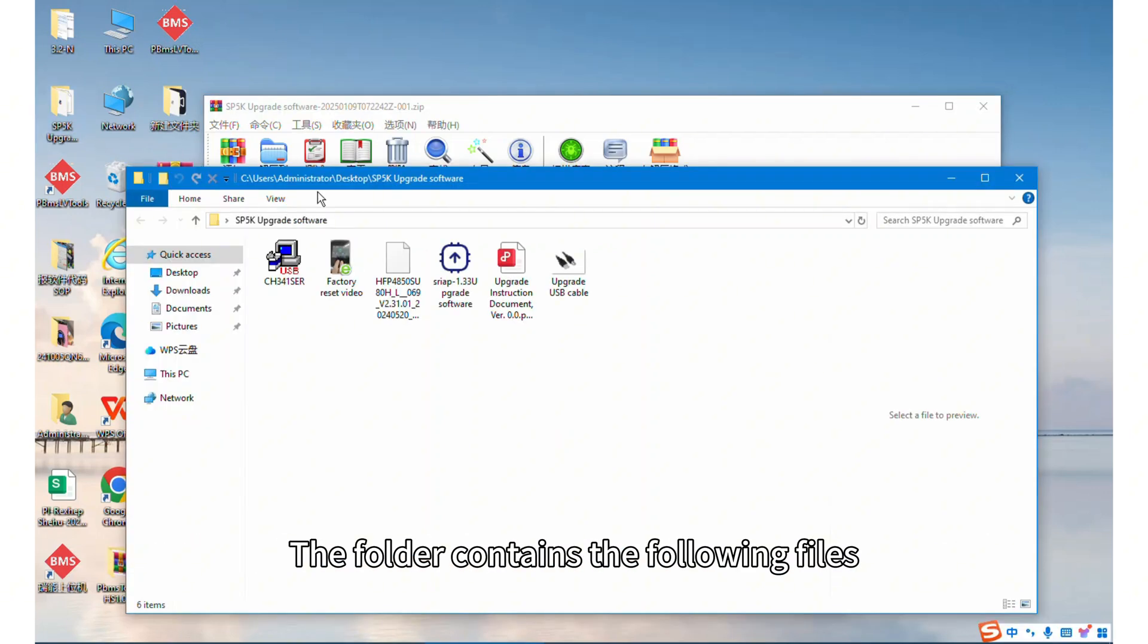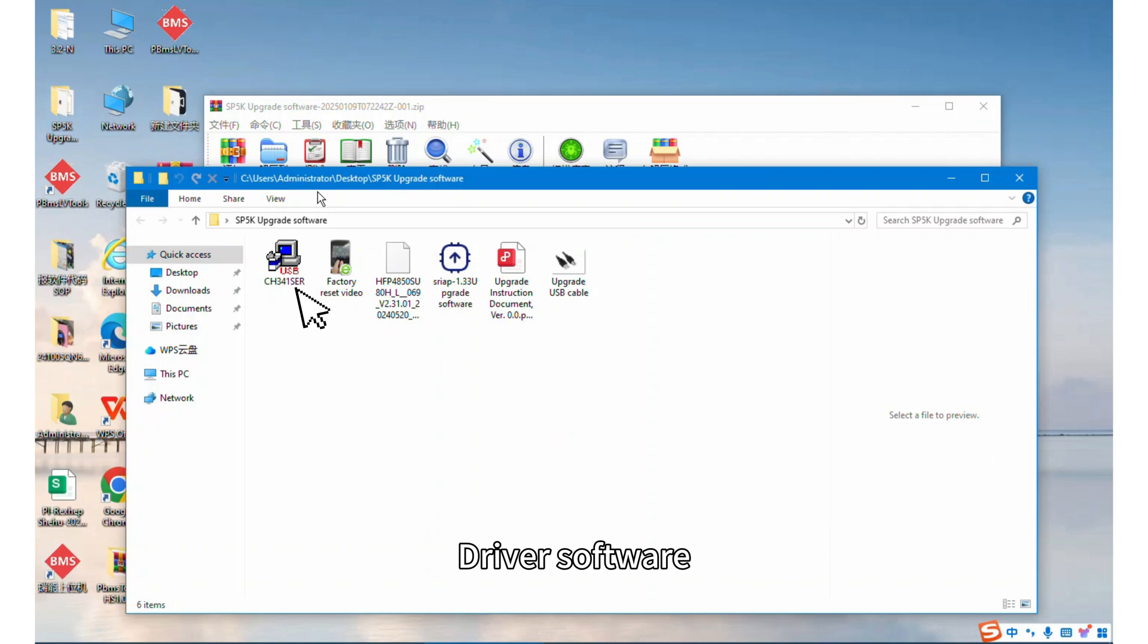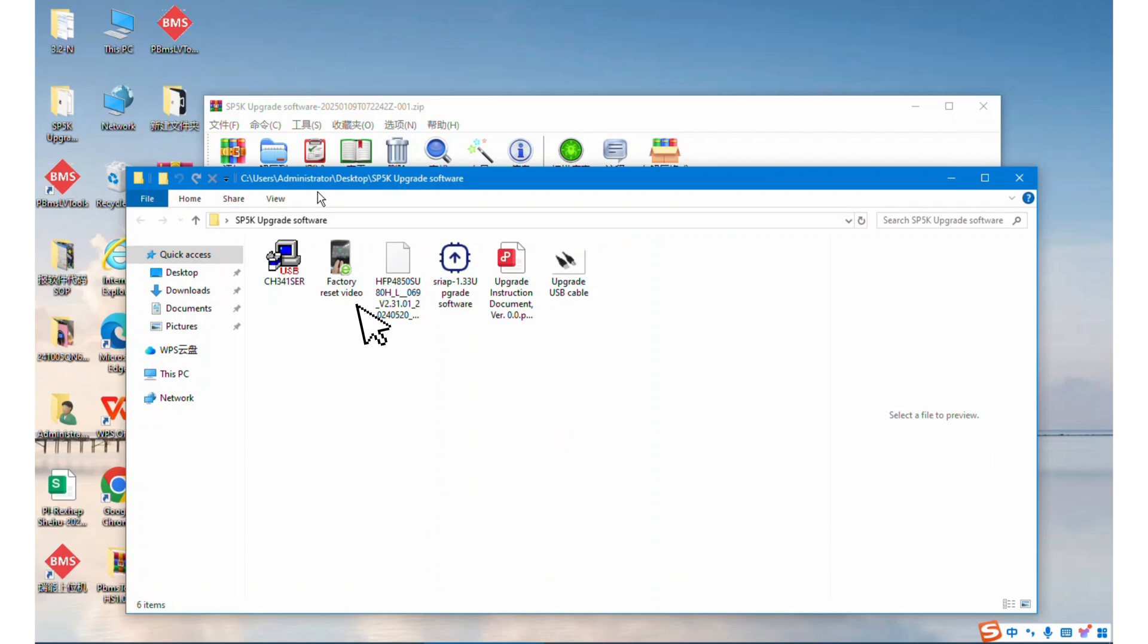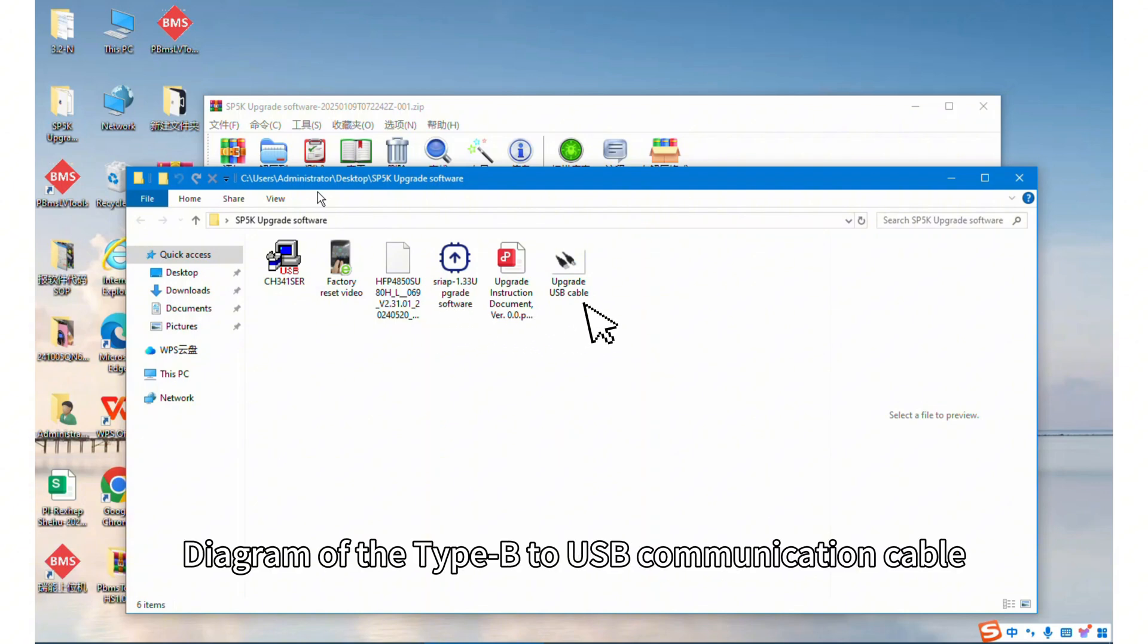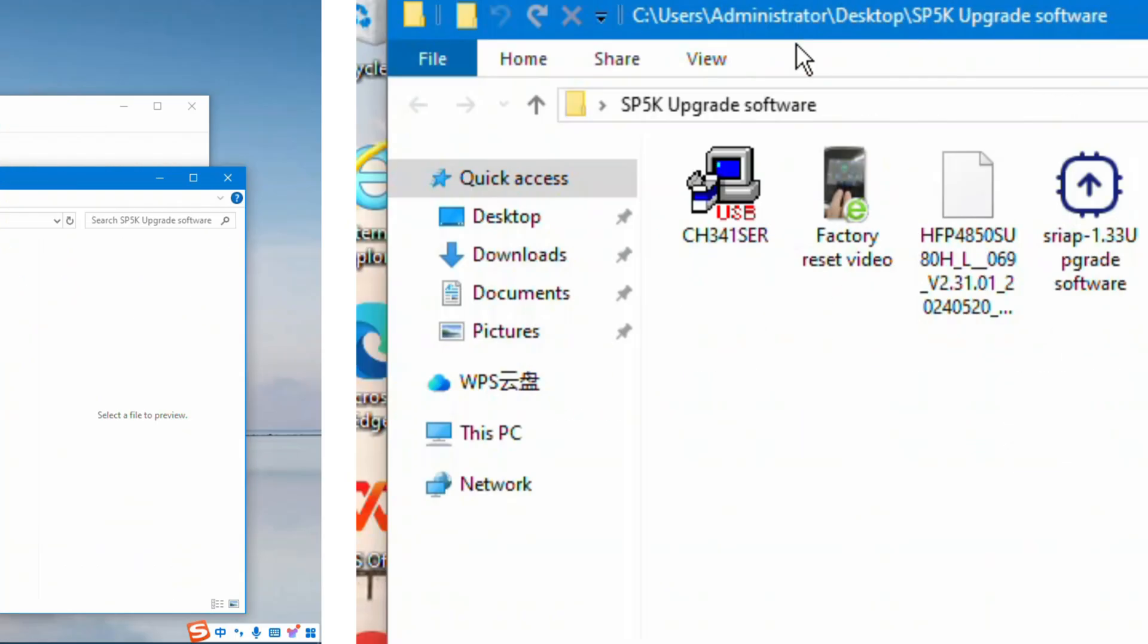The folder contains the following files: driver software, reset guide video, firmware package, installation program, instruction manual, and diagram of the Type B to USB communication cable.